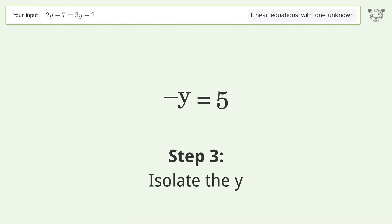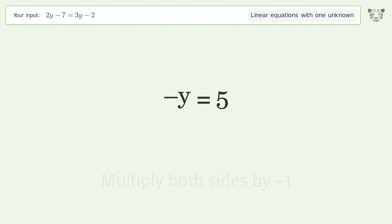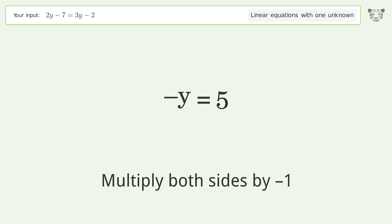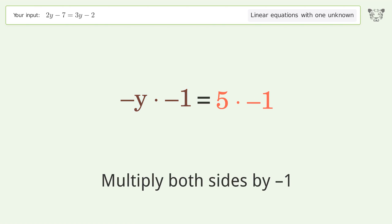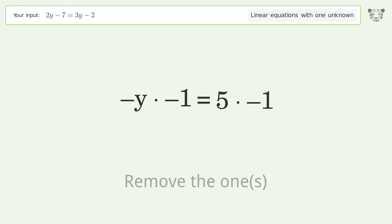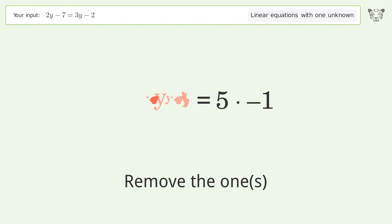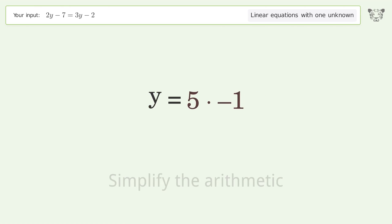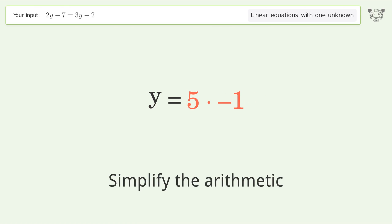Isolate the y by multiplying both sides by negative 1. Remove the ones and simplify the arithmetic.